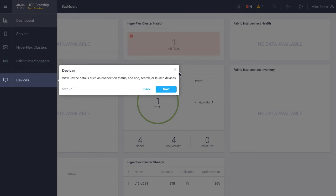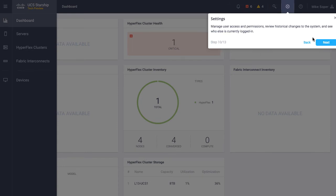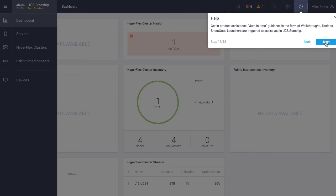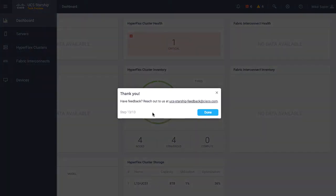Devices connected directly are on the Devices menu. Faults and alarms are available, and there's a powerful search function that I will demonstrate in just a moment. Settings is also where I can add users. Online help is always available on the question mark icon, and account information is in the upper right. A key part of any feedback provided here is on the last screen, where an email alias UCS-Starship-Feedback@cisco.com is where users can provide feedback or get help with troubleshooting issues.